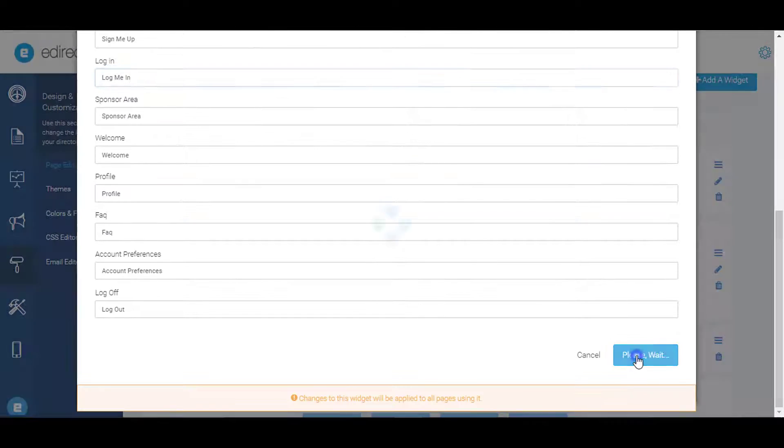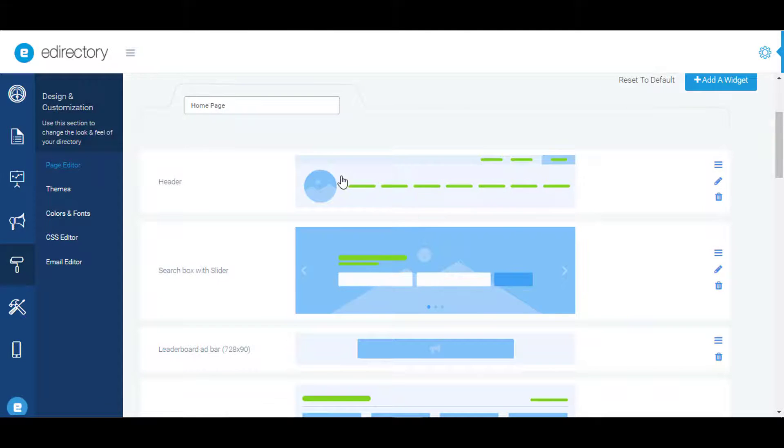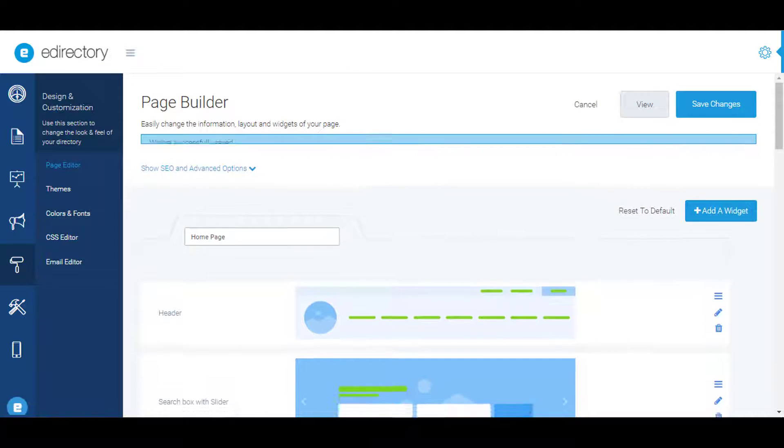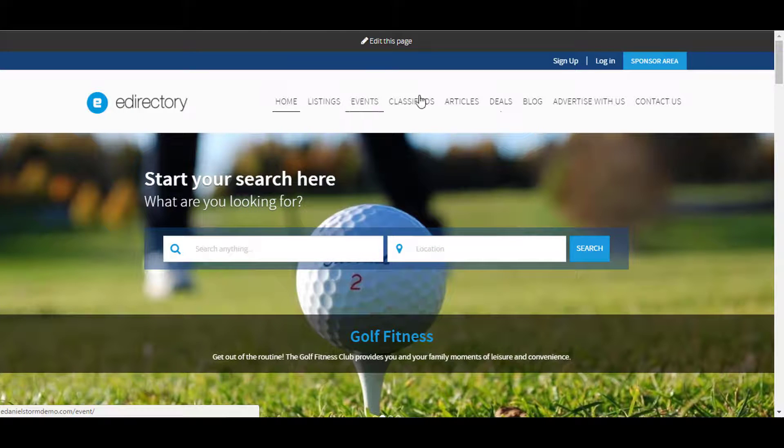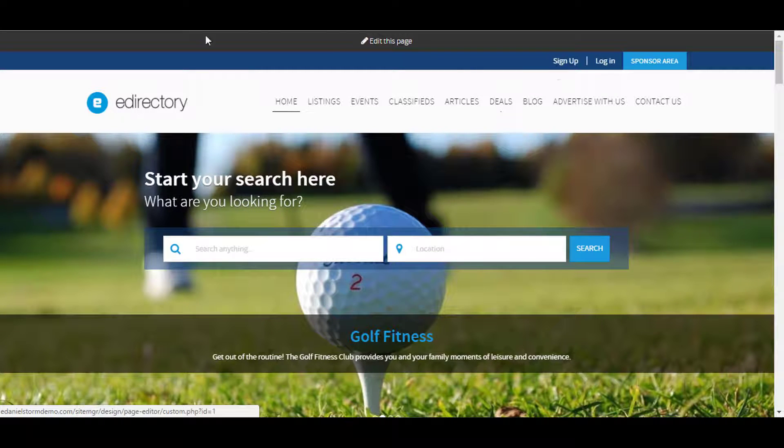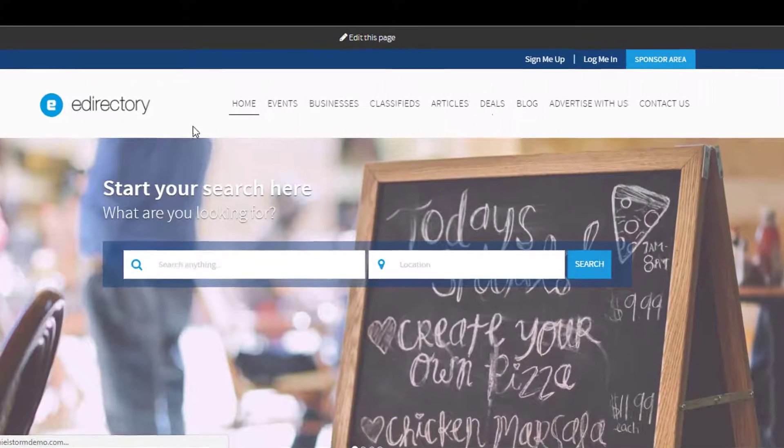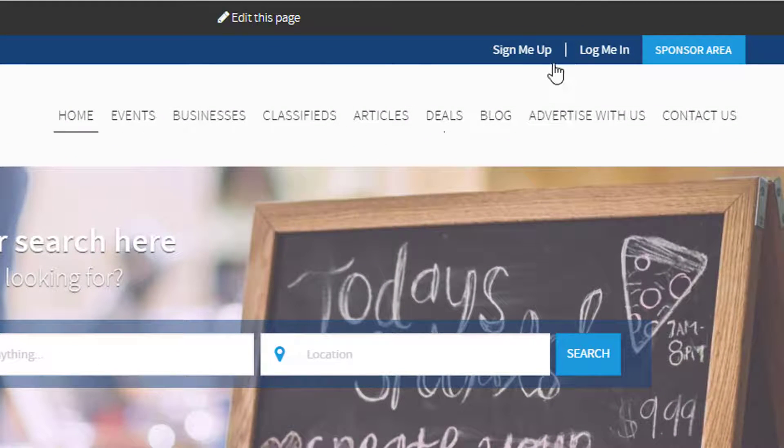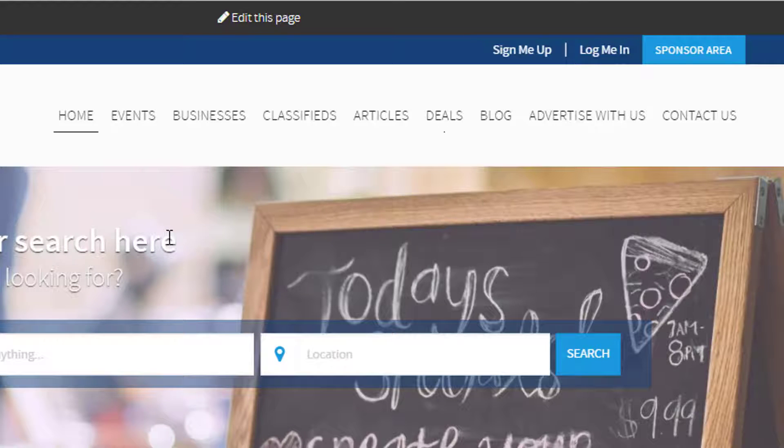We'll save those changes, and now if we want to take a look at the home page, we can just hit refresh and see those changes live. Very cool.